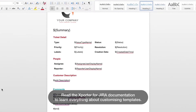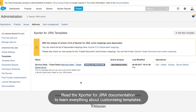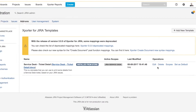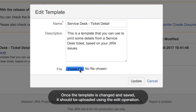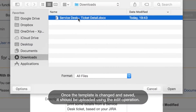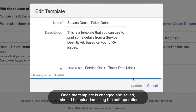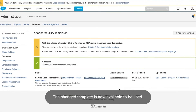Read the Exporter for Jira documentation to learn everything about customizing templates. Once the template is changed and saved, it should be uploaded using the edit operation. The changed template is now available to be used.